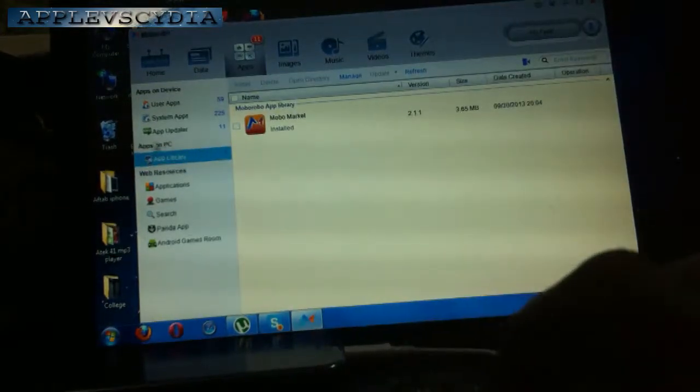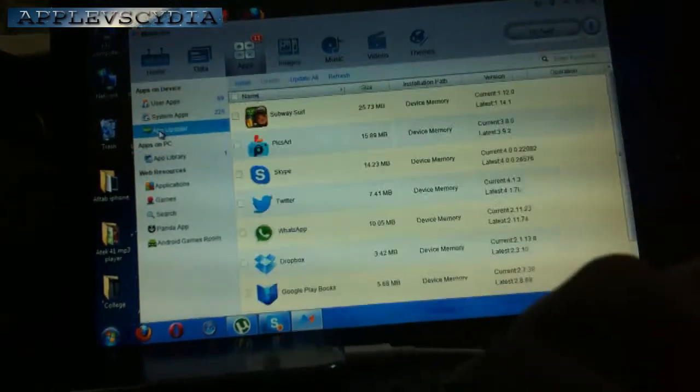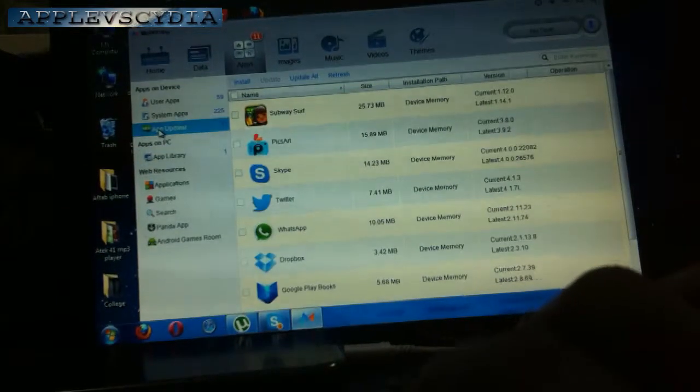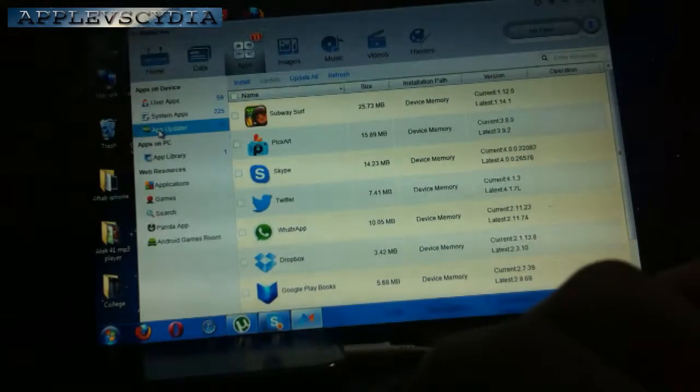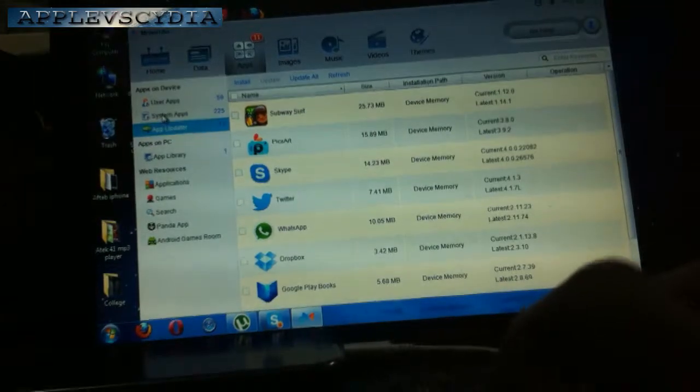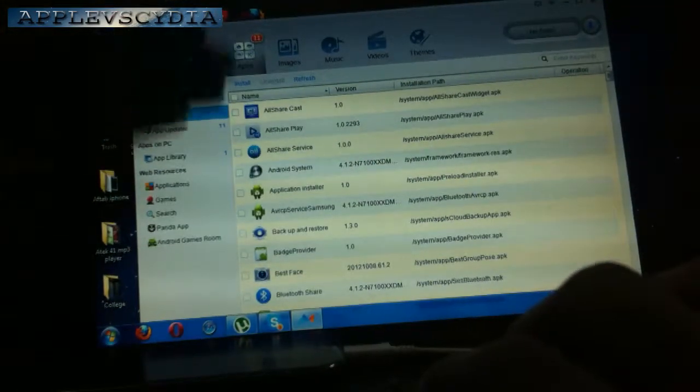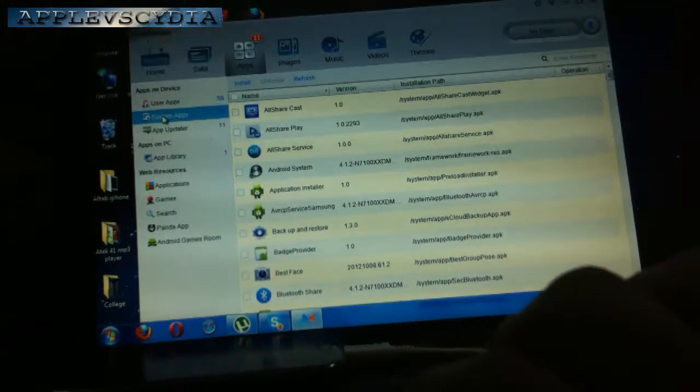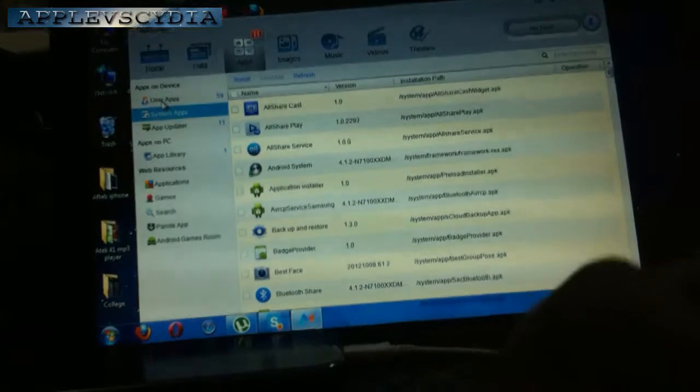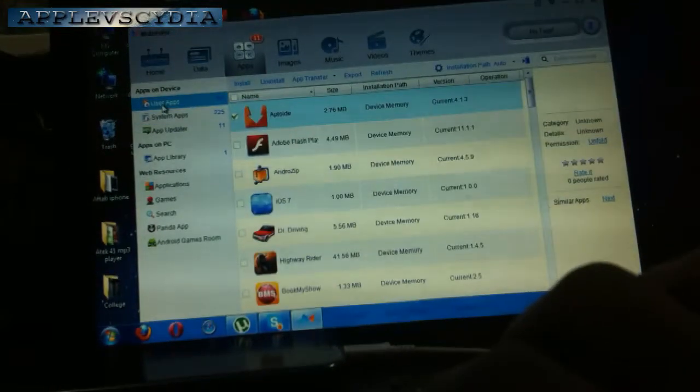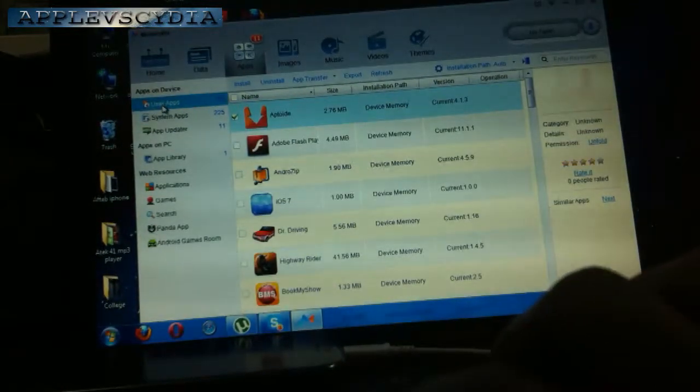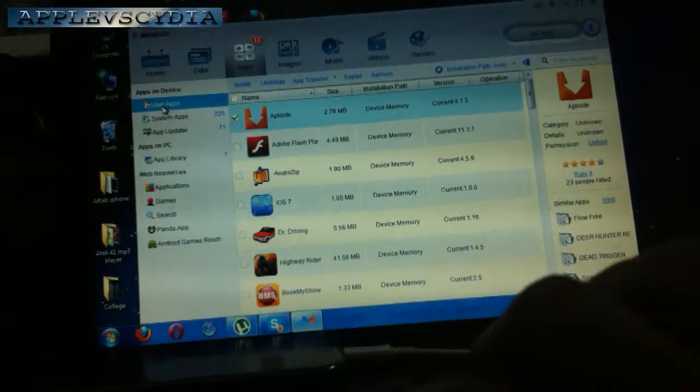App Library shows total apps I have on PC. App Updater, I can go ahead and update all the applications. System Applications shows how many system applications are there, like Samsung AllShare, AllCast, or user applications, like which applications I've installed personally myself.